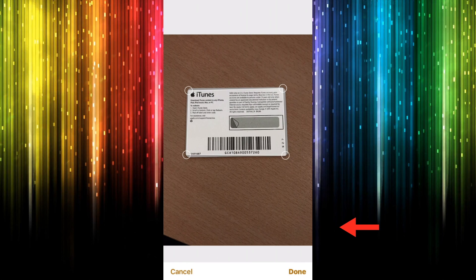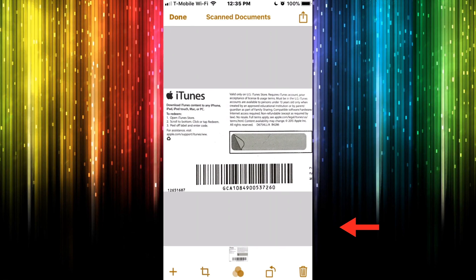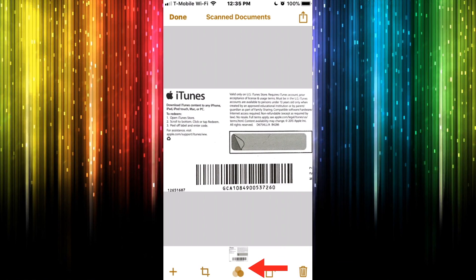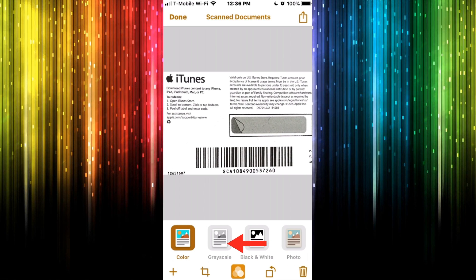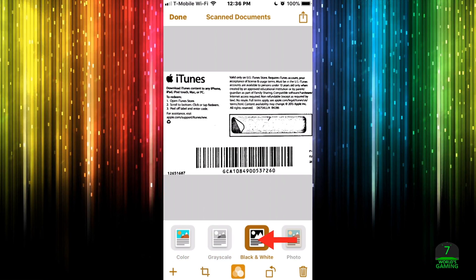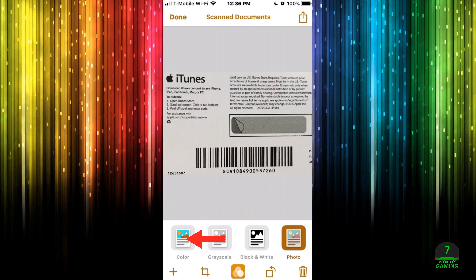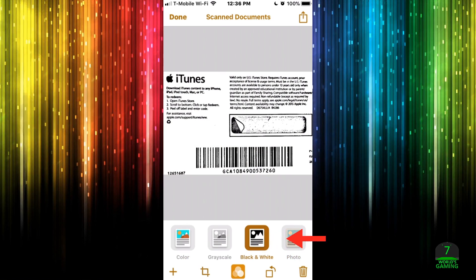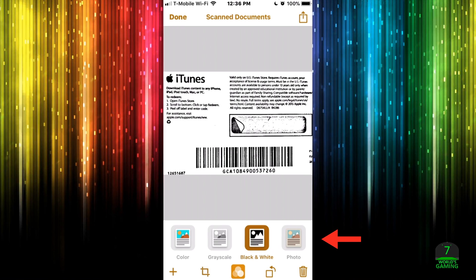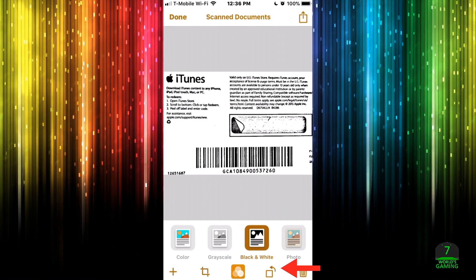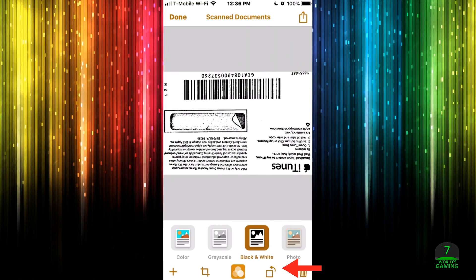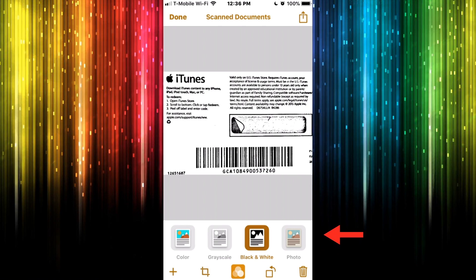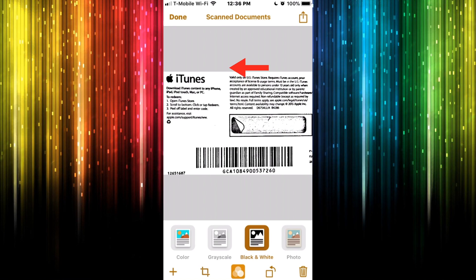If you want to change the filter — say you don't want it to look like a scanned document but more like a photo — press the filter icon. You can change it from grayscale to black and white, or just the original photo. I'll go with grayscale since I want it to look like a document. Also, if you took the picture sideways, you can press the rotate icon to flip or rotate it. If you're not happy with it at all, tap the trash icon. Once done, press Done to go back to the note.